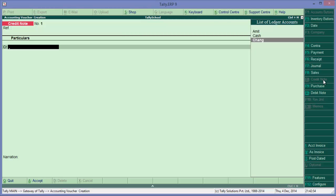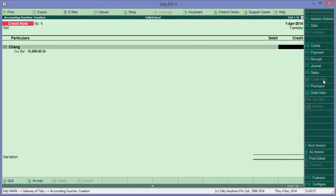Okay, so credit note you can see on the top left corner. So we'll credit Chang as we have debited him - as he's our debtor because we have sold goods to him - so credit Chang for 5,000.